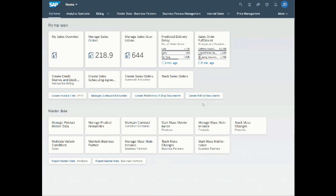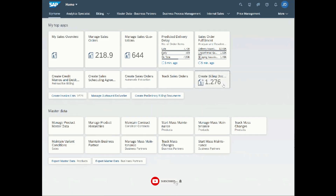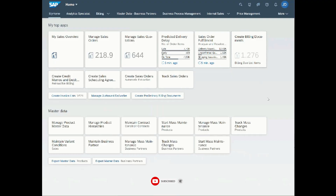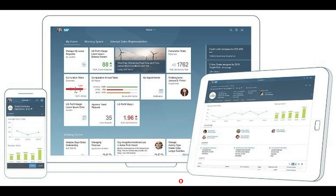SAP S4 HANA introduces SAP Fiori, a modern, role-based, and responsive user interface. Fiori provides a more intuitive and simplified user experience with tile-based apps that can be accessed on various devices including desktop, tablet, and smartphones.